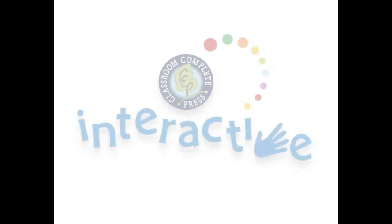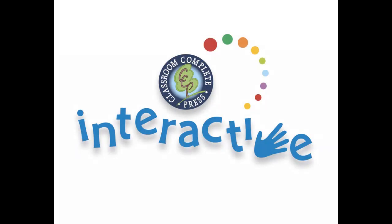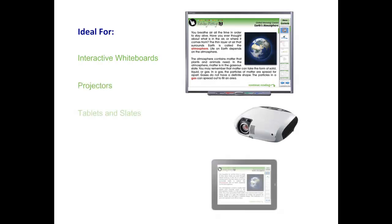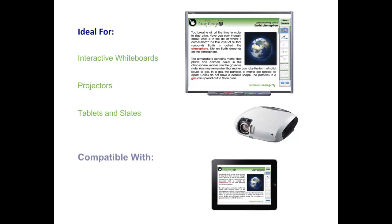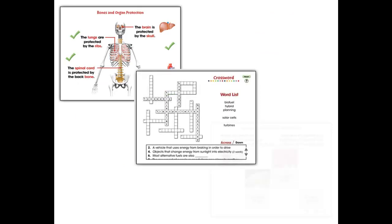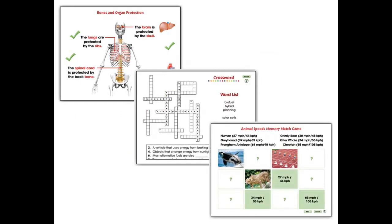Thank you for taking the time to look at CCP Interactive's Digital Lesson Plans. Each ready-to-use resource is ideal for use on interactive whiteboards, projectors, tablets, and slates. For use on smart boards or any other brand of interactive whiteboard, our software is compatible with PC or Mac. Our highly interactive and engaging curriculum-based lesson plans inspire student interaction and are ideal for differentiated learning.